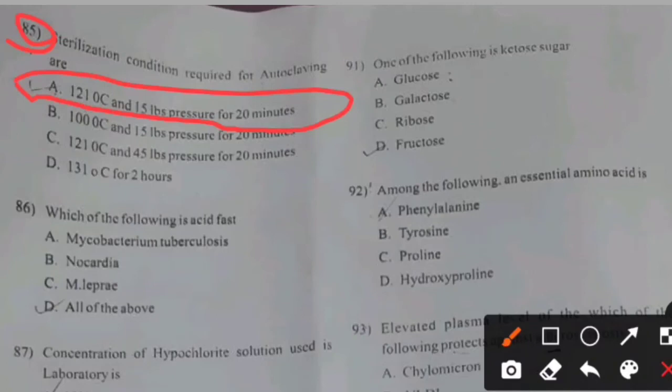One of the following is a ketone sugar — glucose, galactose, ribose, and fructose. Right answer D: Fructose.